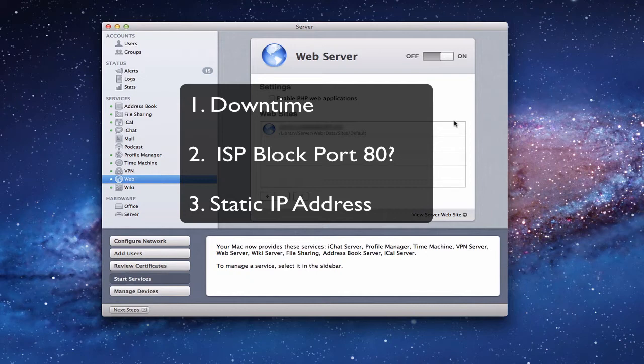A lot of ISPs will block port 80 — they don't want people hosting websites from their home accounts on residential service. They prefer that you upgrade to a business account. The other thing to consider is whether or not you have a static IP. If you've got a dynamic IP address that changes all the time, that's going to create problems because you'll have to continually update your IP address so people can find your website.